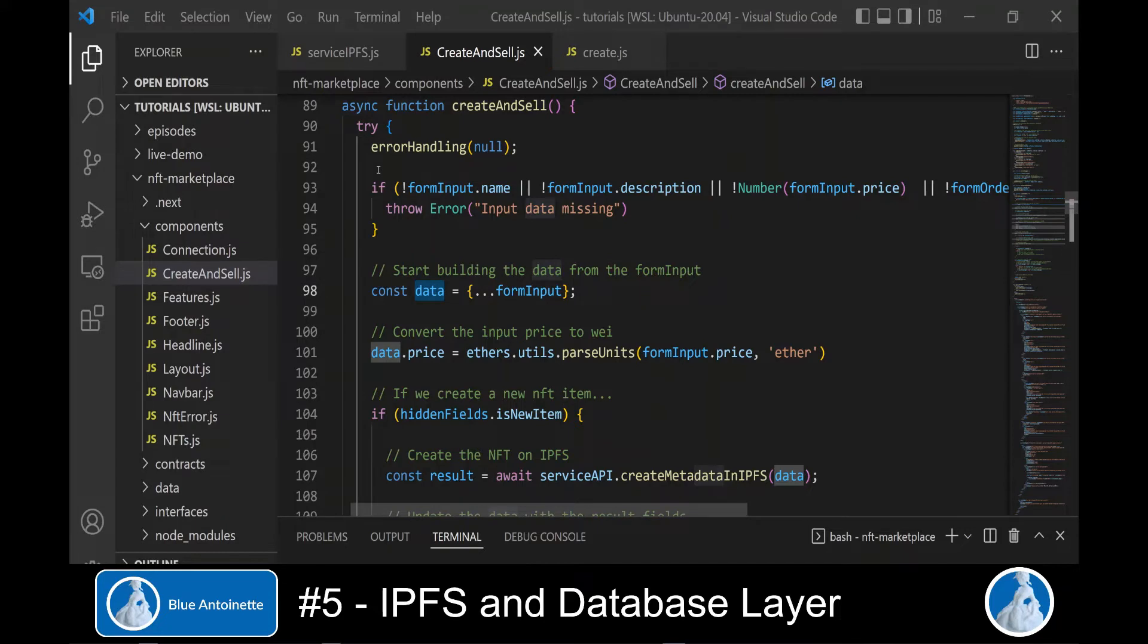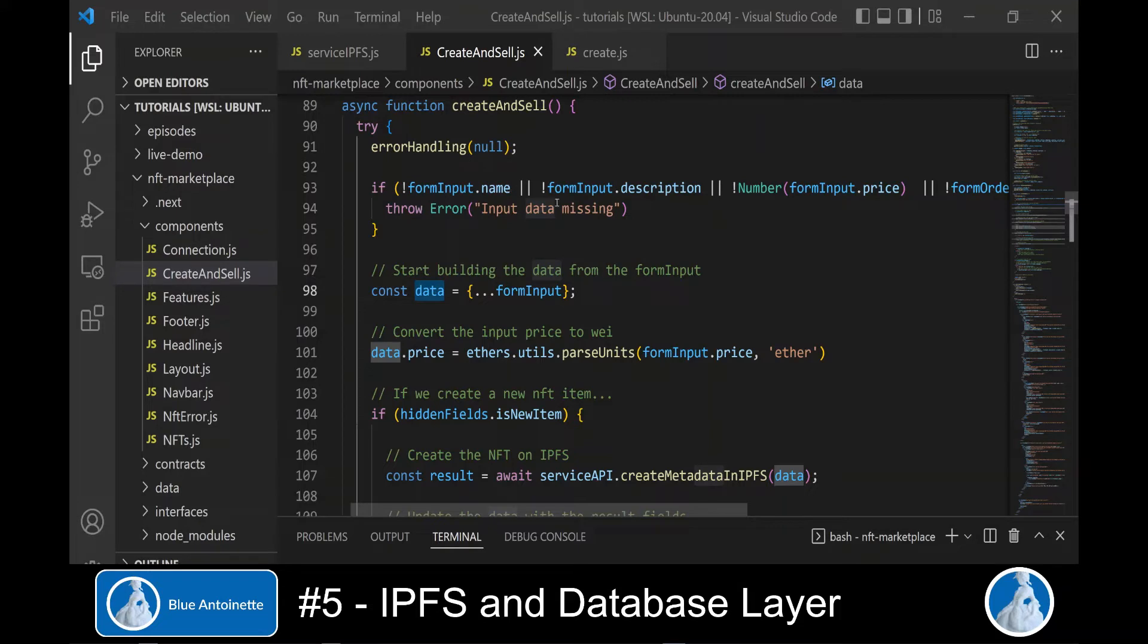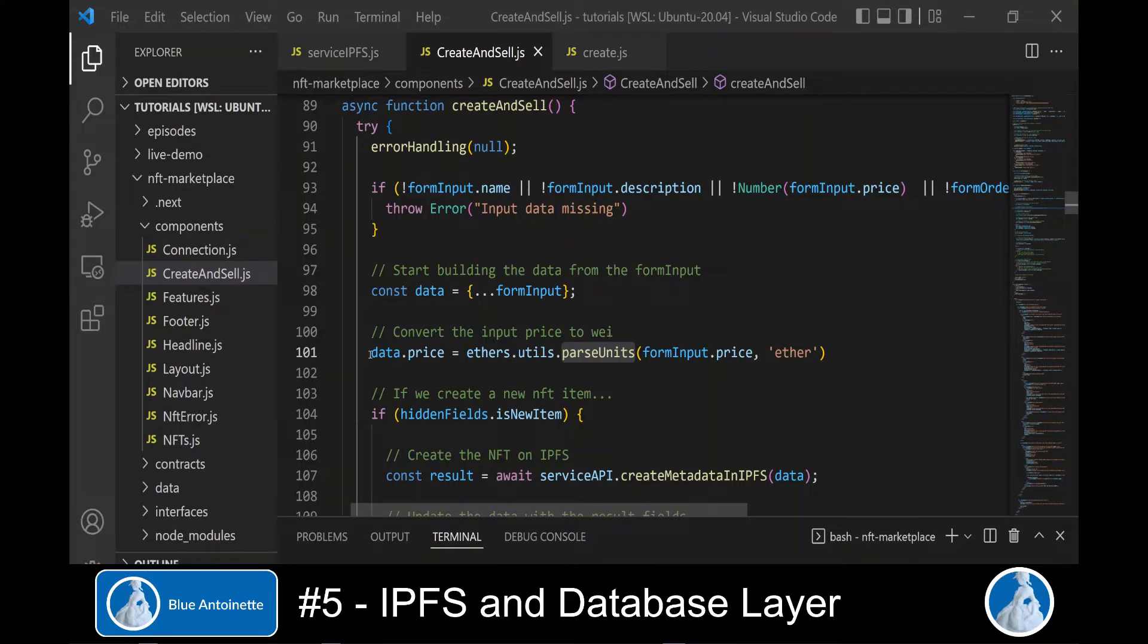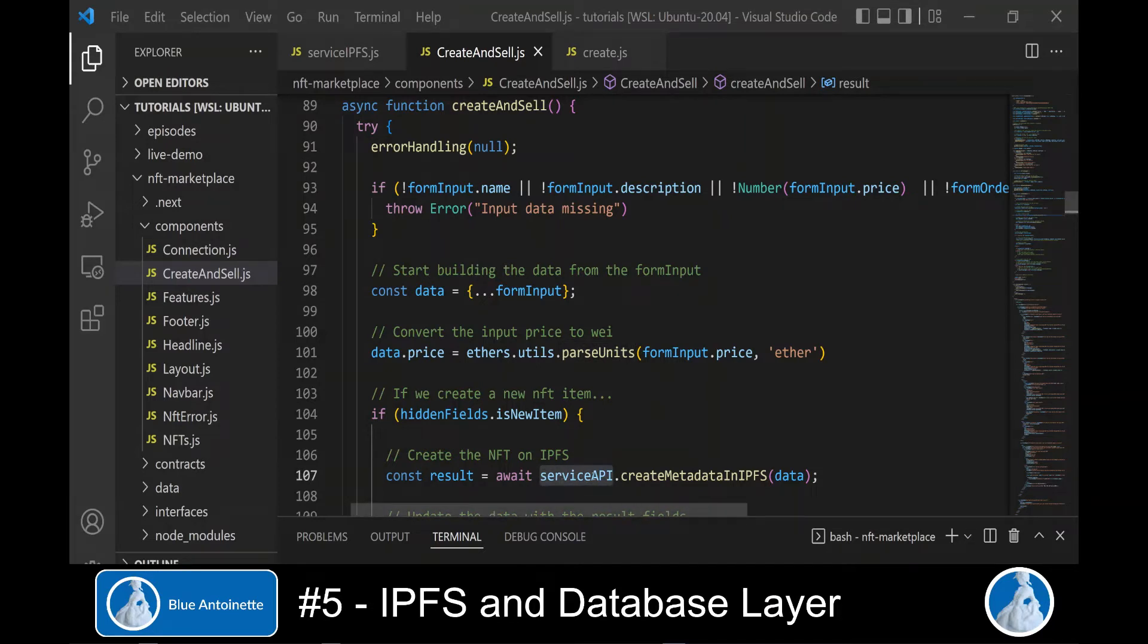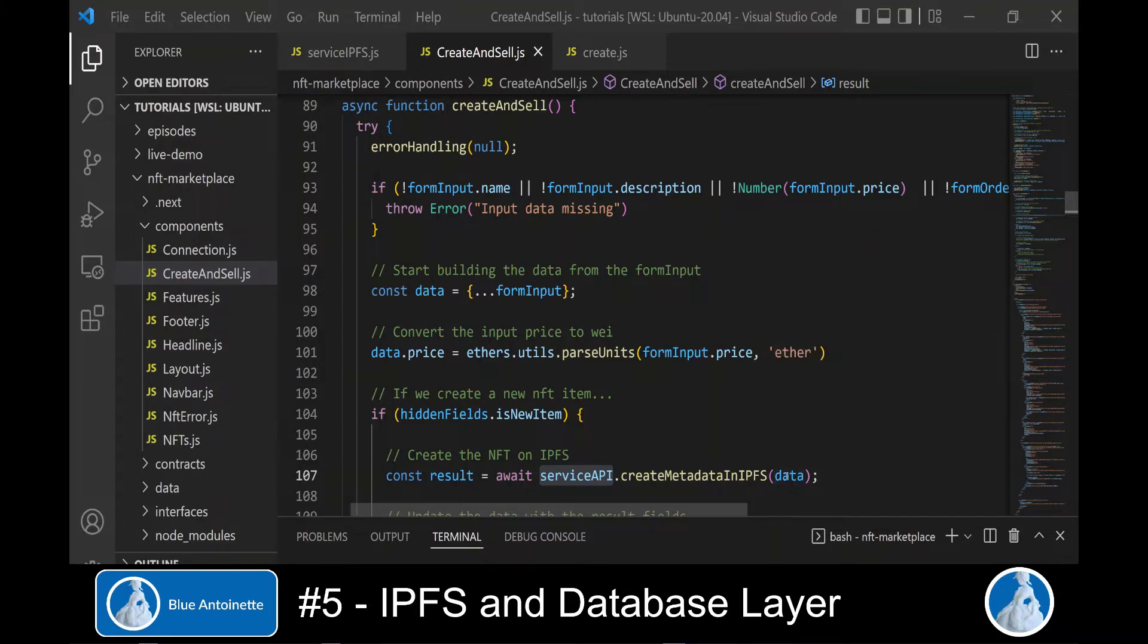As a result, we get an object with an image attribute which contains the path to the IPFS image. We output it here so that we can check it on the developer console later. When the user clicks the create and sell button, we run the create and sell function here. And in this function, we build the metadata from the form input.